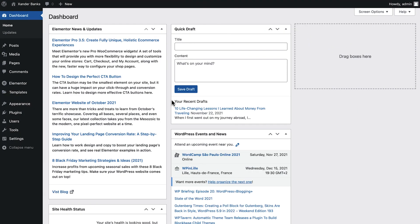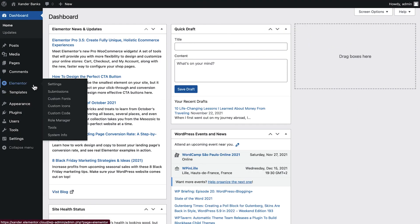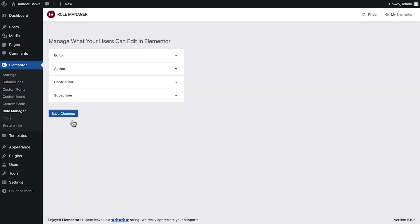From the WordPress dashboard, go to Elementor and choose Role Manager. Here, we manage user access in the Elementor editor based on their role assigned in WordPress.